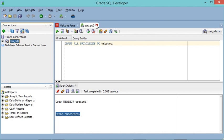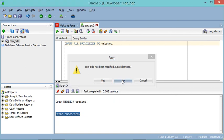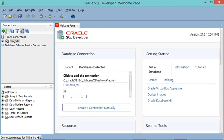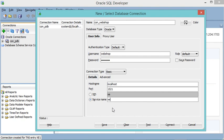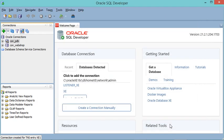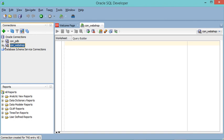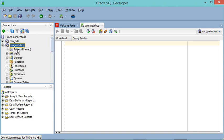Let's create a new connection to connect as this new user. Let's close these nodes and this page, then create the new connection. I will call it 'con_webshop'. Let's provide the username 'webshop' and the password. We will connect at this hostname and default port number, connect to the PDB using Service Name 'XEPDB1'. Let's test — the connection is successful. Let's connect.